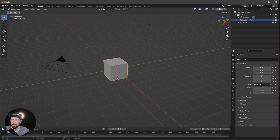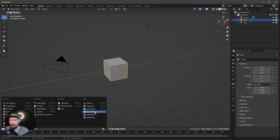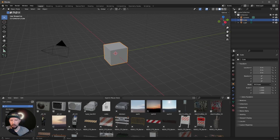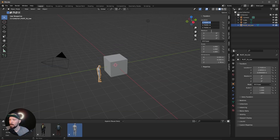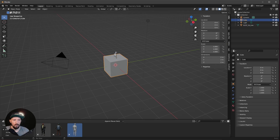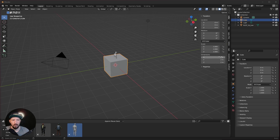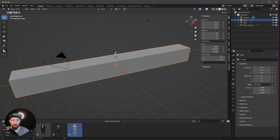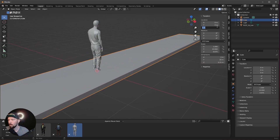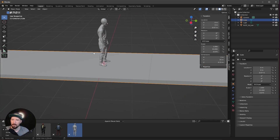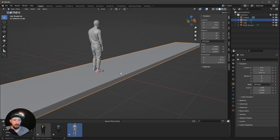Here we are in a fresh Blender scene. Today we want to use our cube, but first let's bring in our character. If you don't have this already, I will put a link into the description. Let's press N and 0. We want to use this cube, so let's change the dimensions to 2 by 20 by 0.15. That's our pavement. We want to put this a little bit down to minus 0.07, so our character is standing on this one.